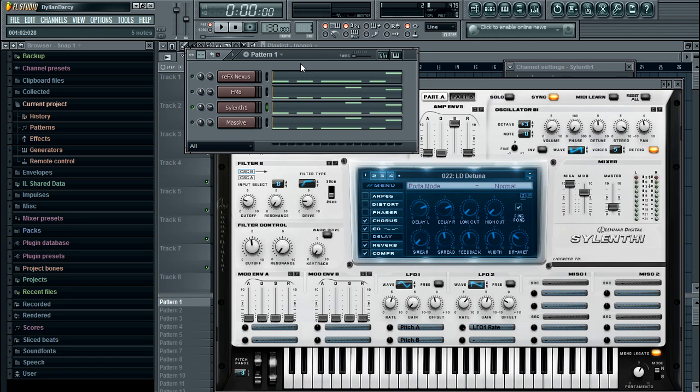So doing the pitch bend in Sylenth1 is new for me because I haven't really, I don't really use Sylenth1.